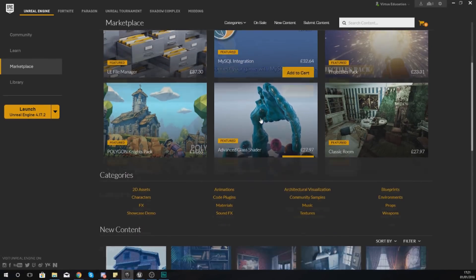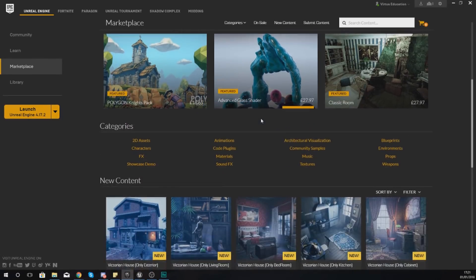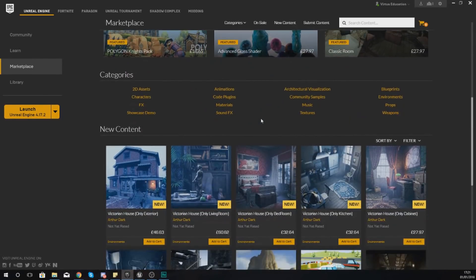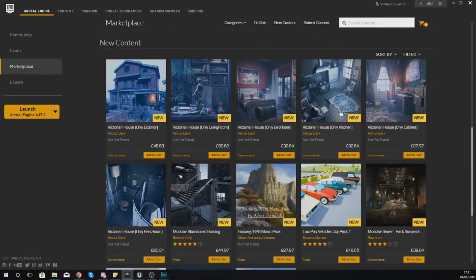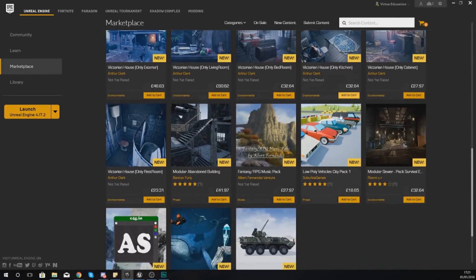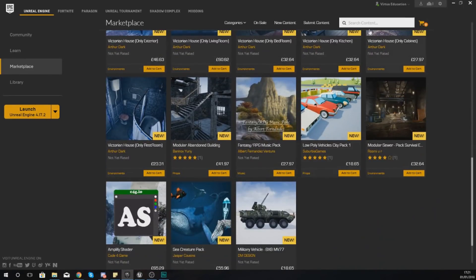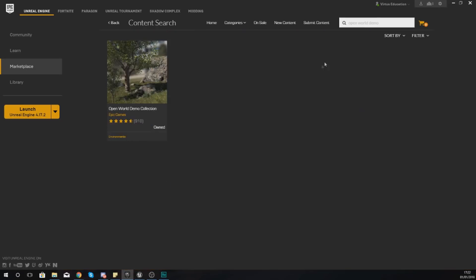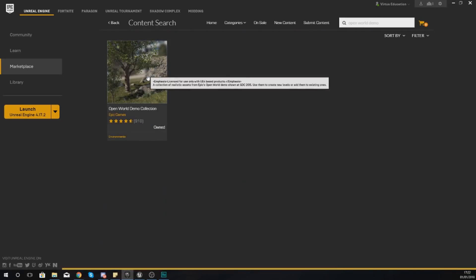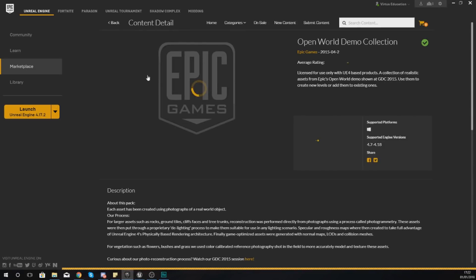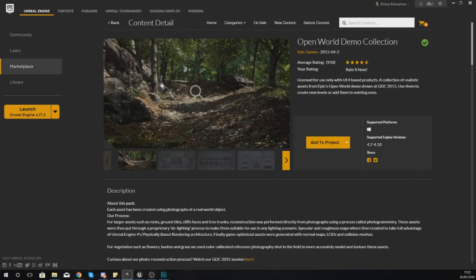And from here you could purchase some, however there is actually a bunch of free pieces that you can download such as the Open World Demo Collection, which is a bunch of trees and rocks and bushes and stuff that we're actually going to be using in the next video.